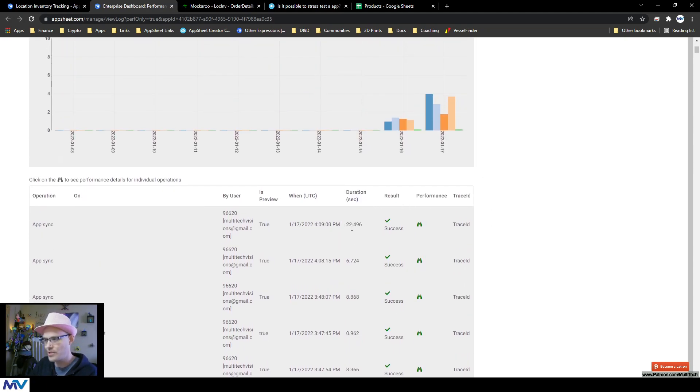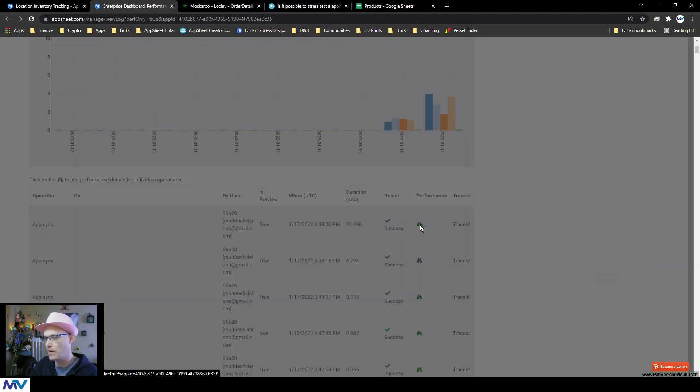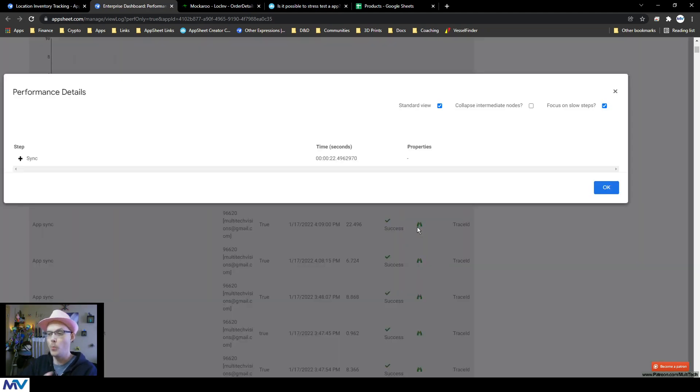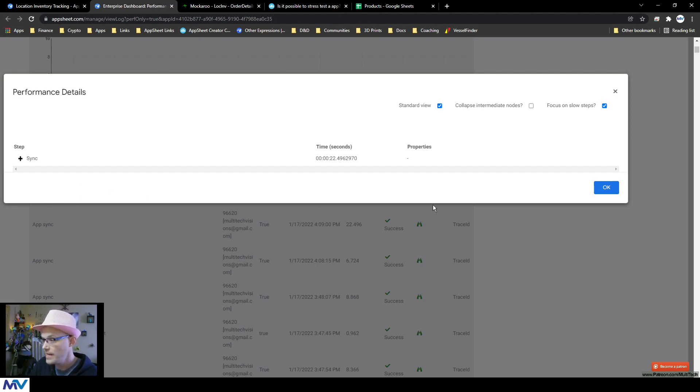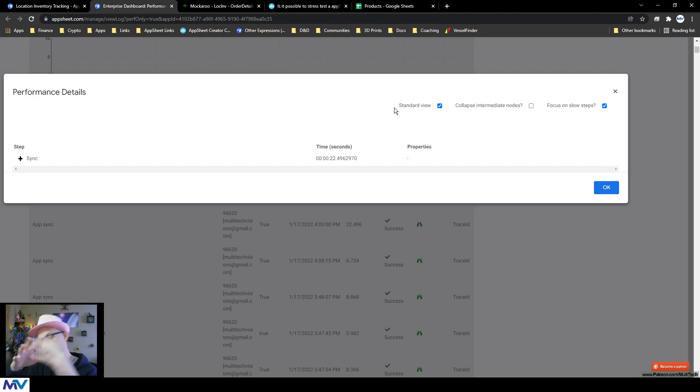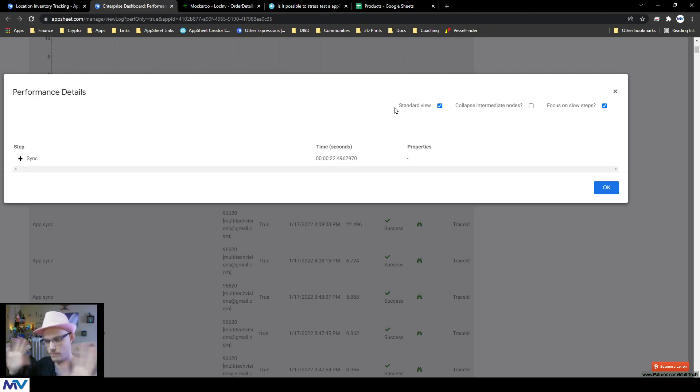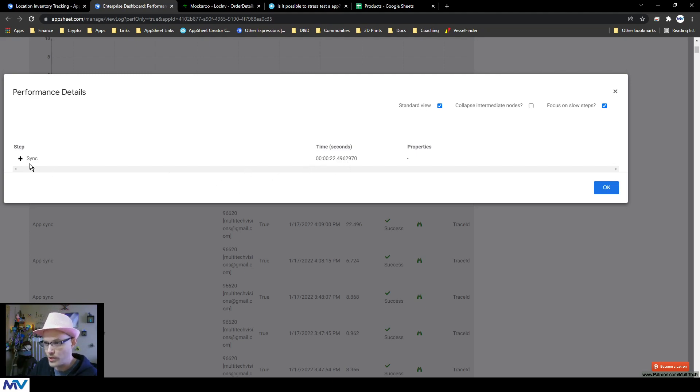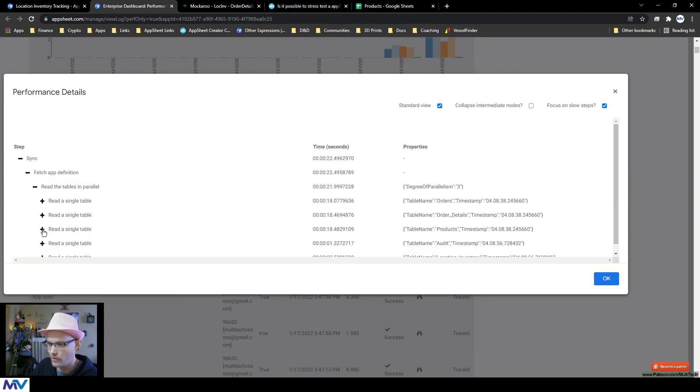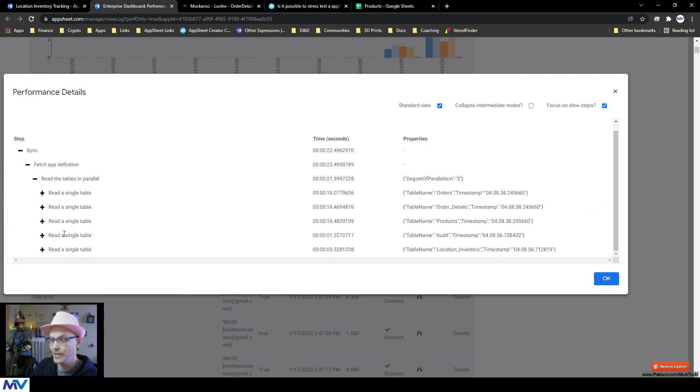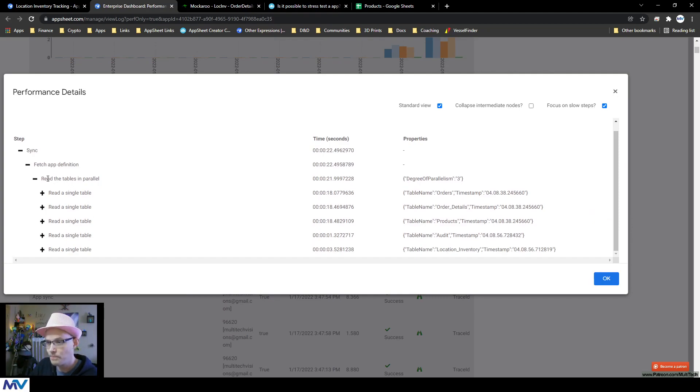So like on this one that took 22 seconds, if you click this little binocular thing right here, it opens up this deep dive into all of the steps that happen during the sync process. And there's some controls over here to help you expand or control or simplify or make it more complex if you want. It's all up there, but you can see the sync took 22.49 seconds.